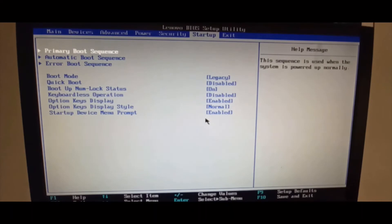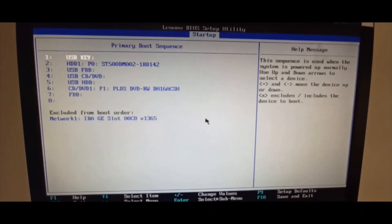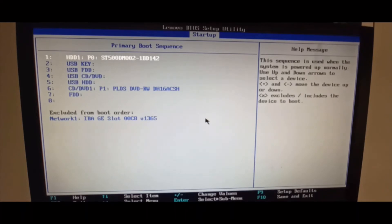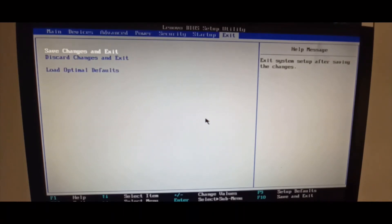Go to primary boot sequence and change the HDD back to first priority. Now HDD1 is the bootable drive. Press Escape, go to Exit, and select the first option 'Save changes and exit.' Confirm yes — the PC will now boot from the HDD.